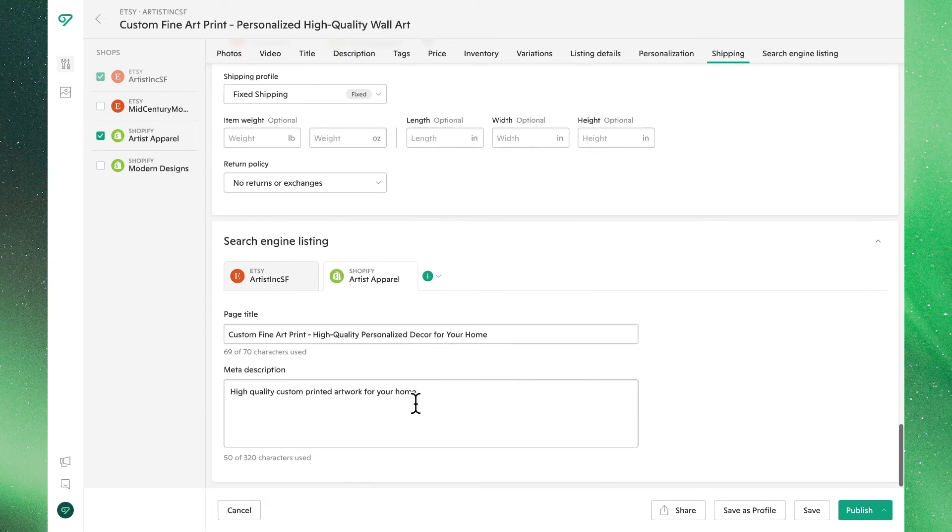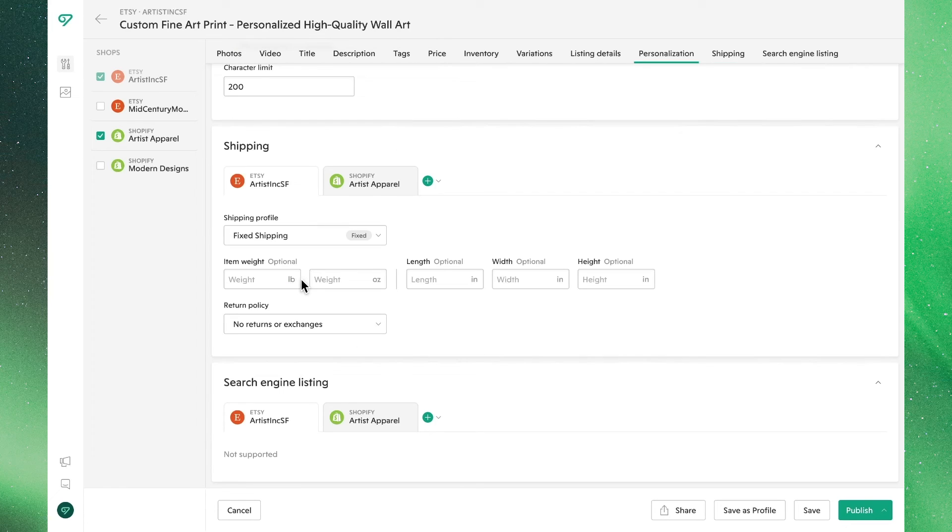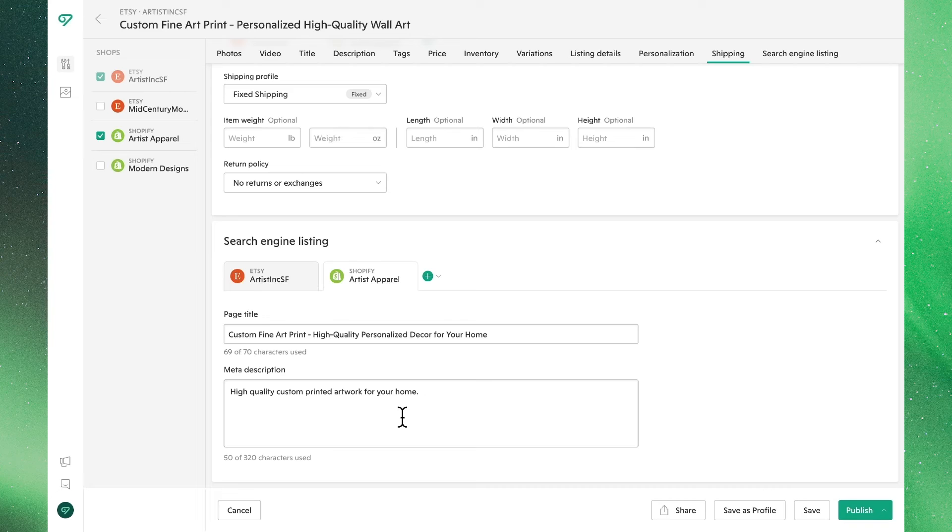The last section, the search engine listing, allows you to customize how your product will display when people search. As you can see, this isn't something that can be customized for Etsy, but it can be adjusted for Shopify. For now, we'll say we're happy with what we see.